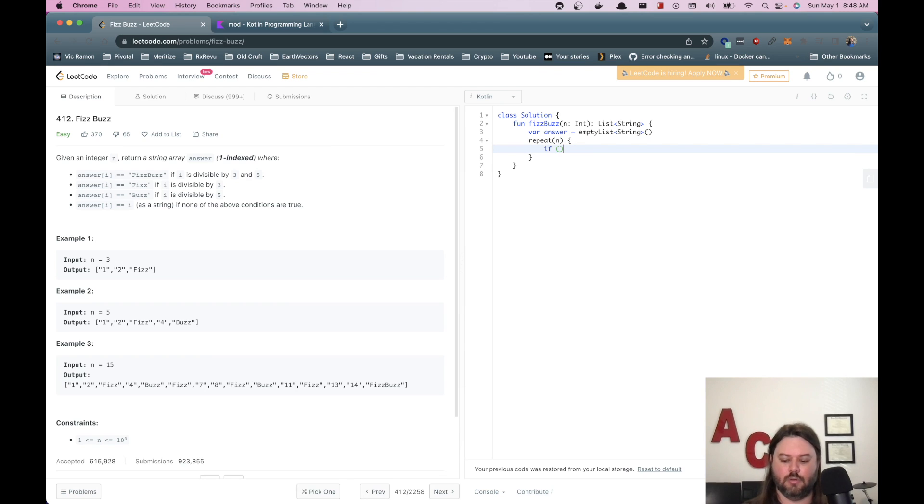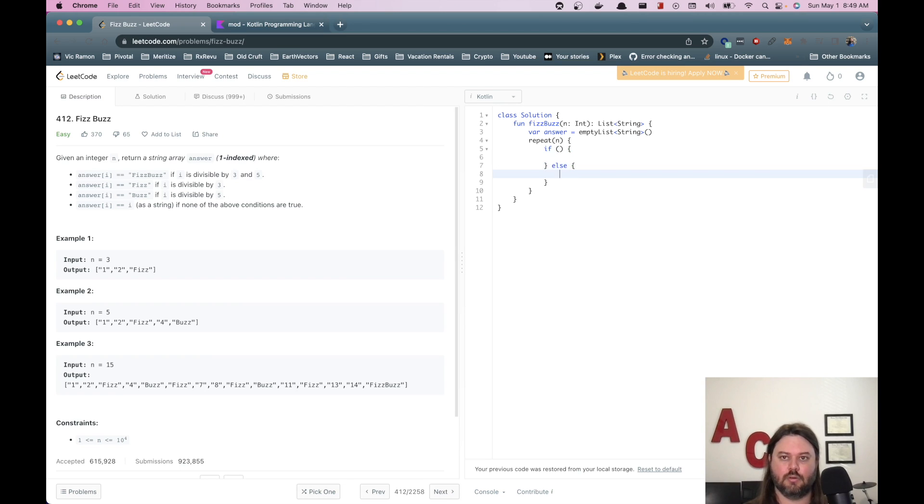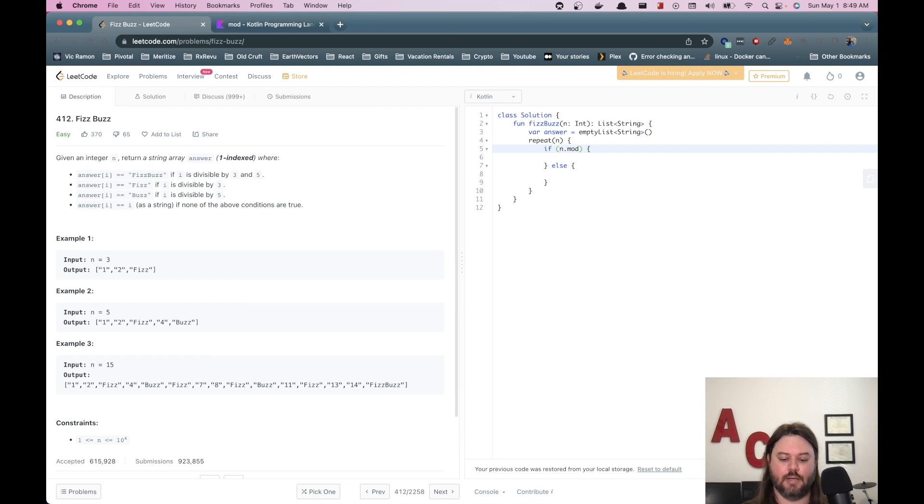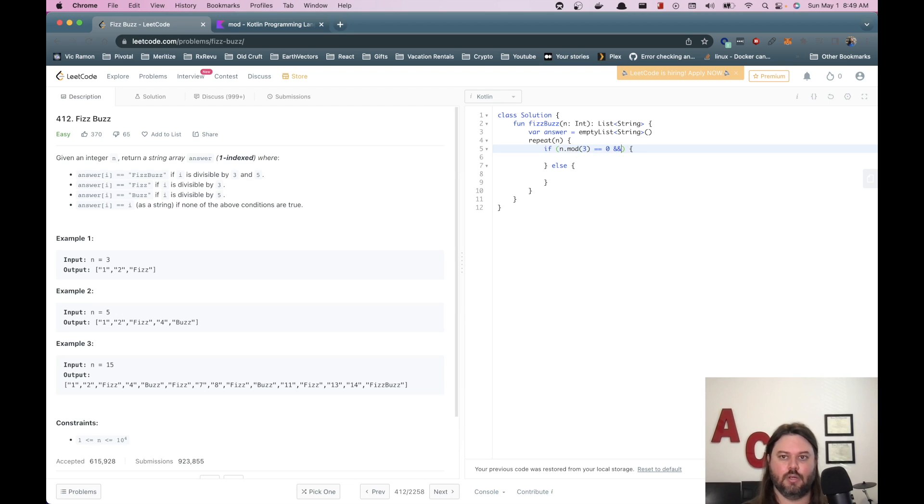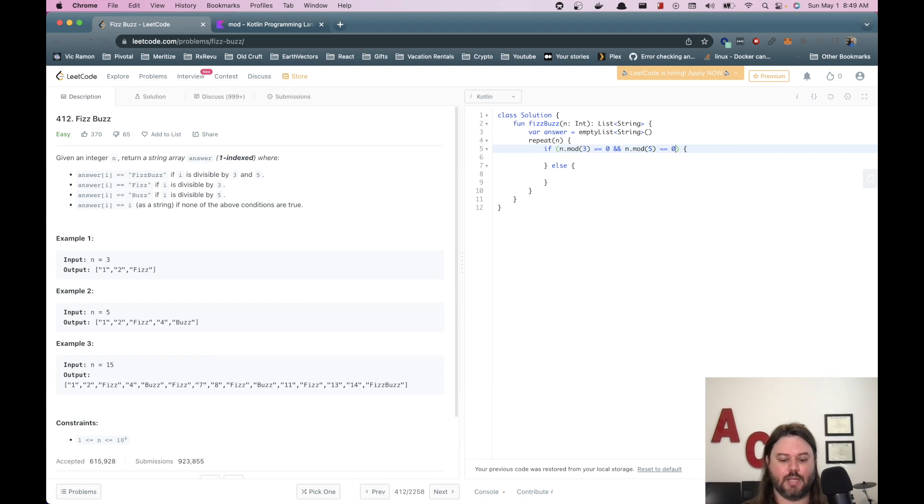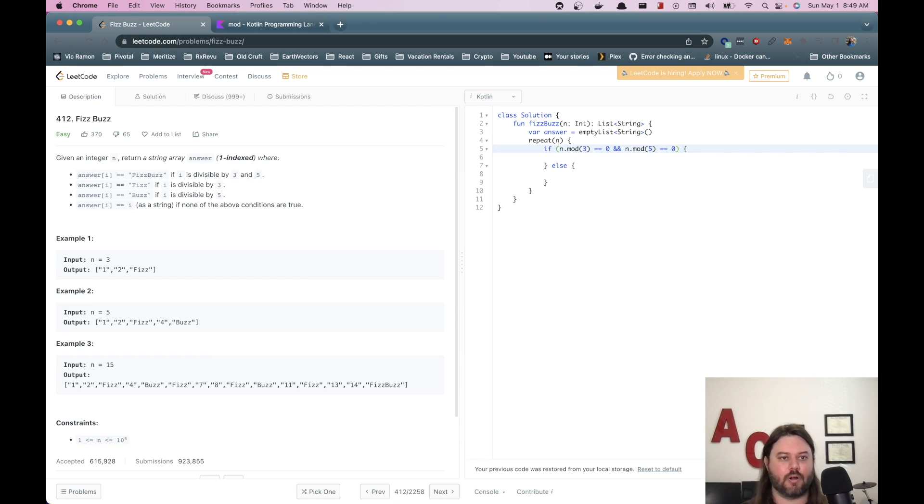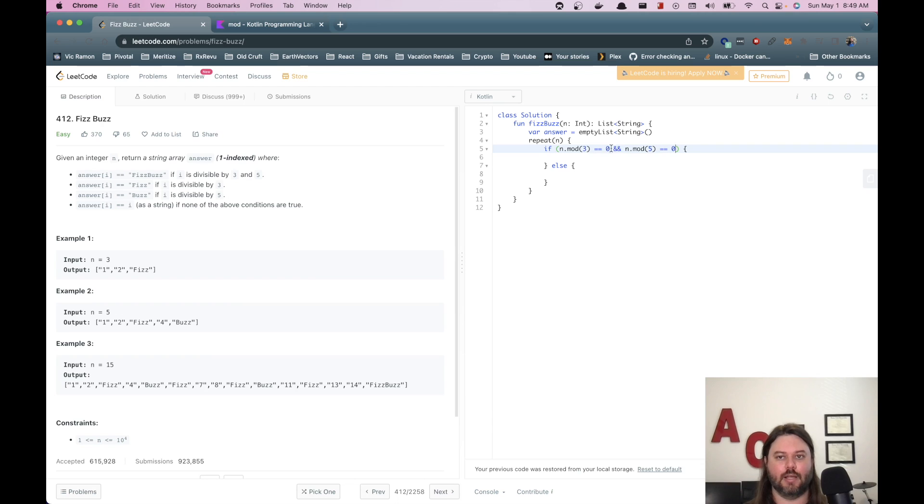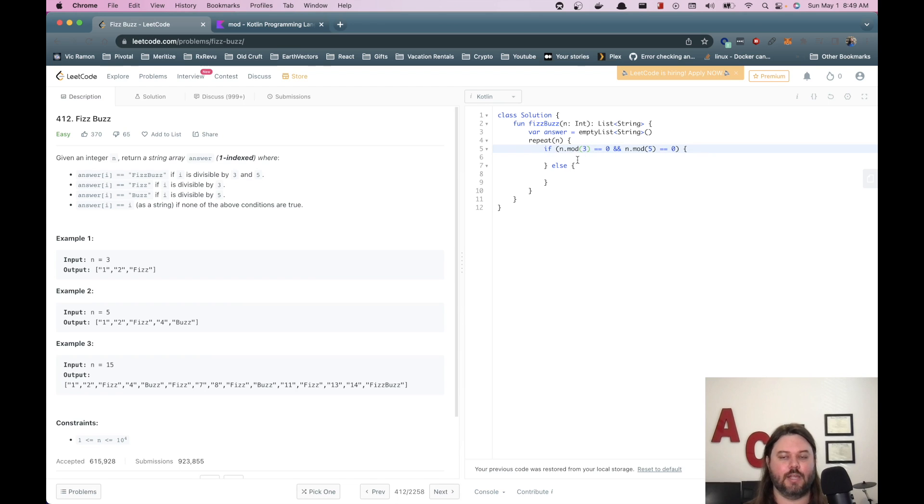So if n mod three, if that is zero and n mod five is also zero. And if you're not familiar with modulus, what that means is the remainder after you've divided it out. So like for our example, if one is divided by three, the remainder would be one and not zero. So if it's divisible by three or five, we would get no remainder. And so this is a pretty classic way to figure out if something is divisible.